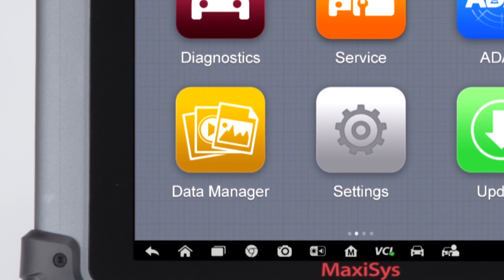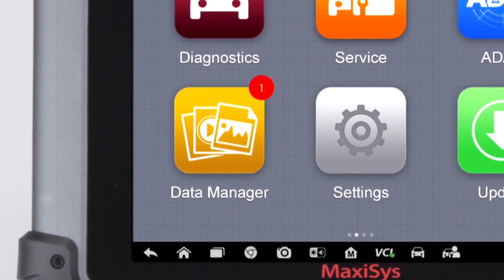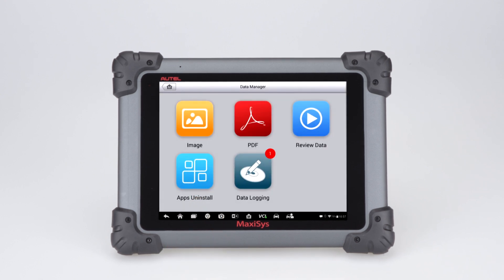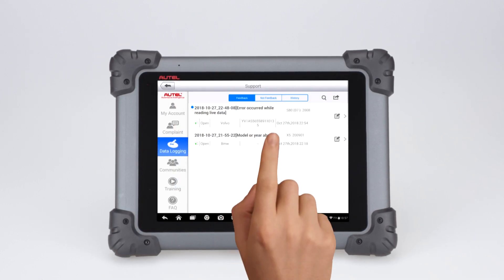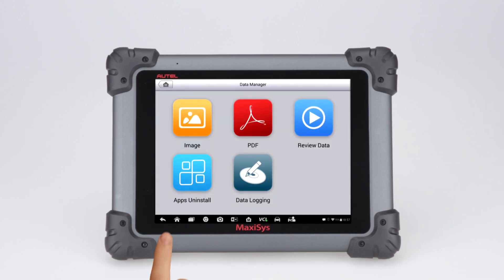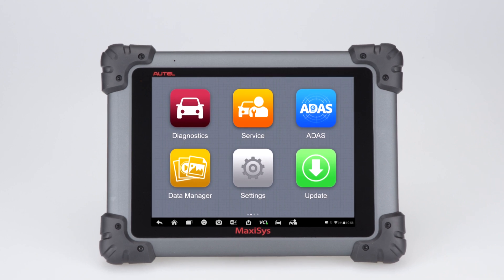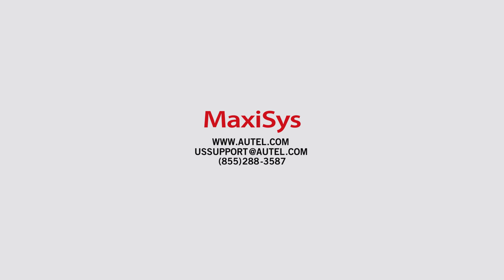A notification icon will display atop the Data Manager app once the engineer support team has replied to your submitted error. If you have any questions or concerns about this procedure, please contact our Autel support team. Thank you for watching this video.